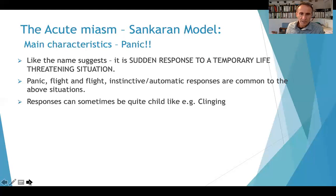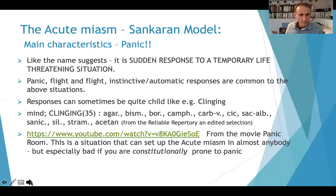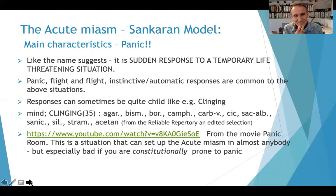This is as we'd expect — also quite childlike, like clinging. An example would be Stramonium or Sacrum album. If we look at the rubric 'mind: clinging,' we find Stramonium, Sacrum album, Secuta, Camphora, and Boron. These could be considered quite acute remedies. There's a short video on YouTube — perhaps look at it and you'll get an idea of what the panic acute miasm is like.